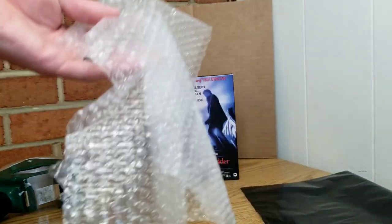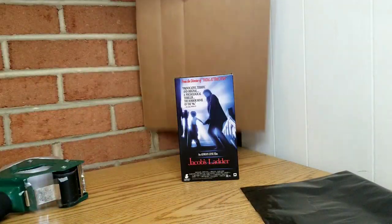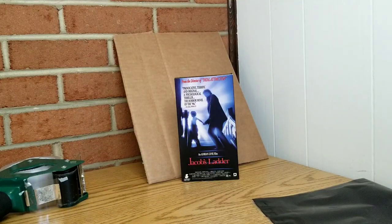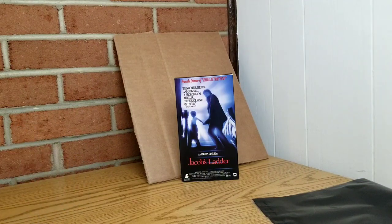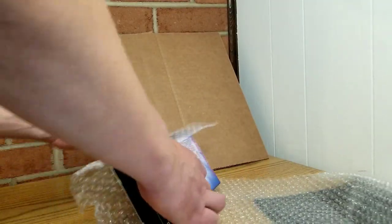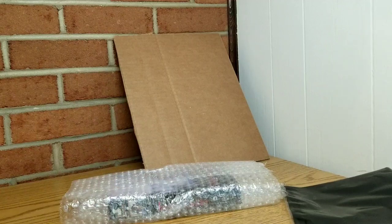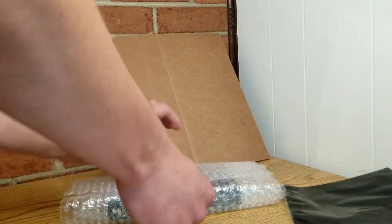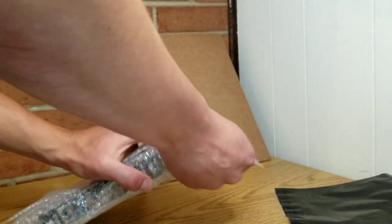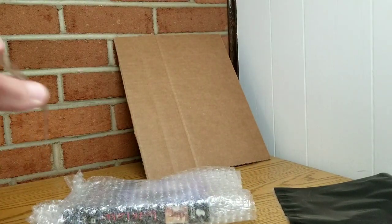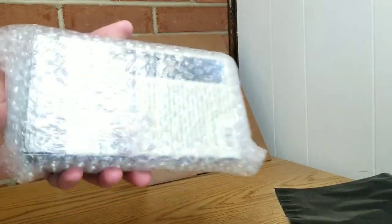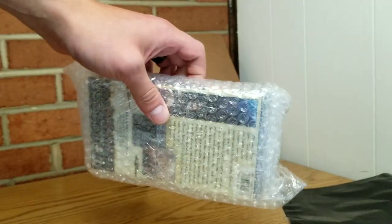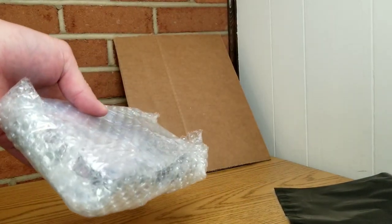First one is going to be bubble wrap. Wrap it in bubble wrap. We'll go ahead and tape it. Now I like to tape it three times. Tape it at the seam where the bubble wrap connects on each side to make sure it doesn't move around and keep it protected.